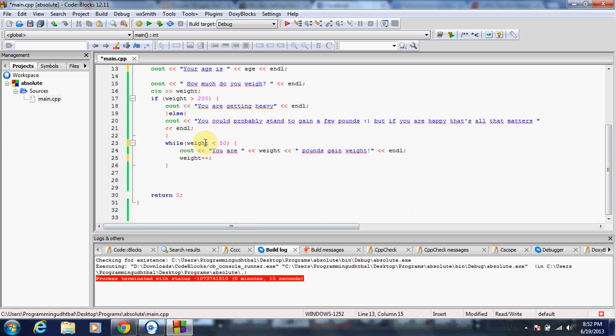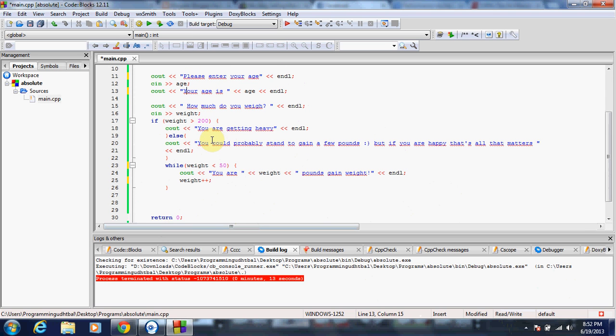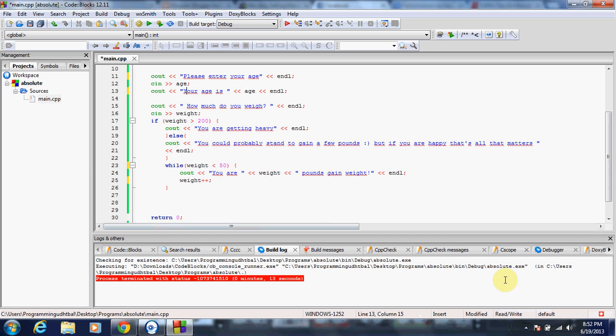And so I got weight less than 50. So what this means is if I put in weight, let's say my weight was one pound. If it's less than 50, that's going to trigger this while loop. It's going to say you are one pound, gain weight, two pounds, gain weight, three pounds, gain weight. Because what a while loop is going to do is it's going to trigger it to keep doing over and over again.